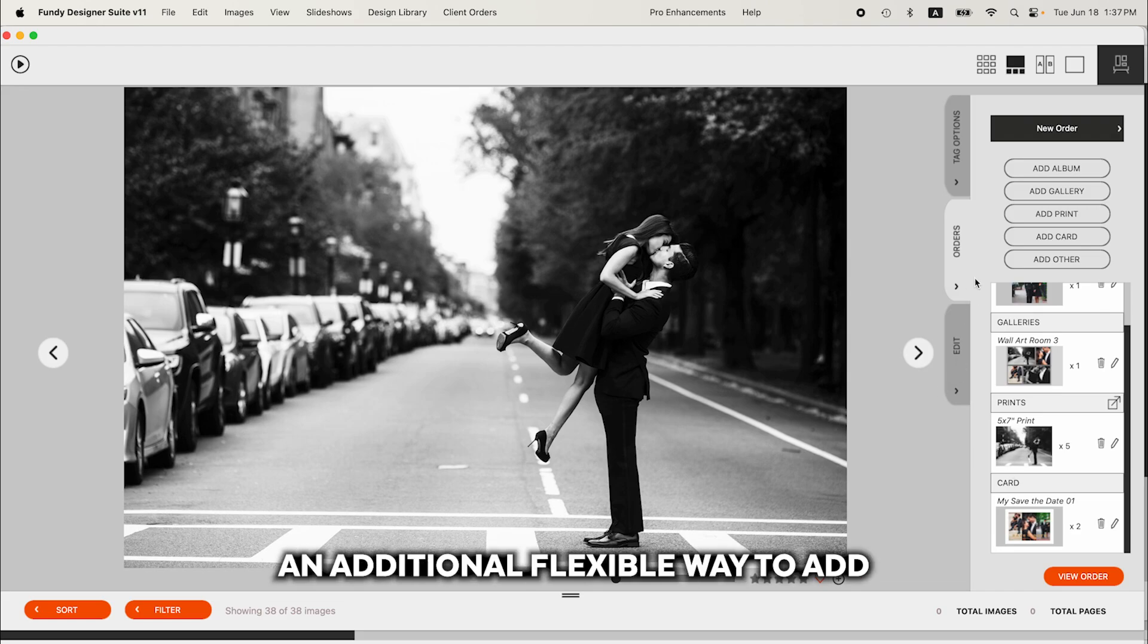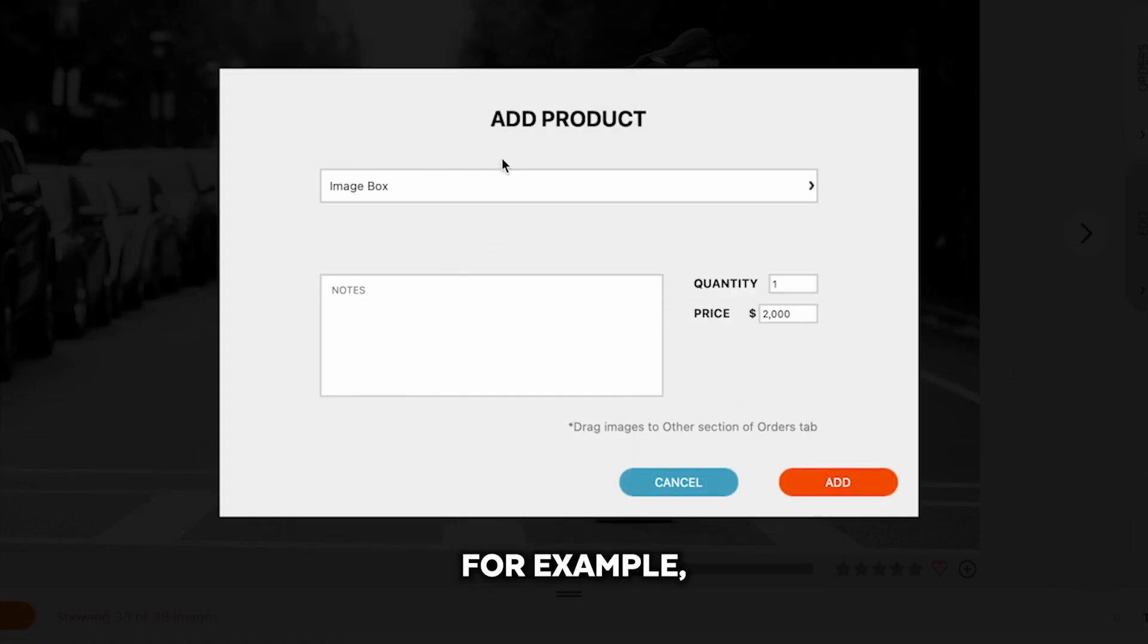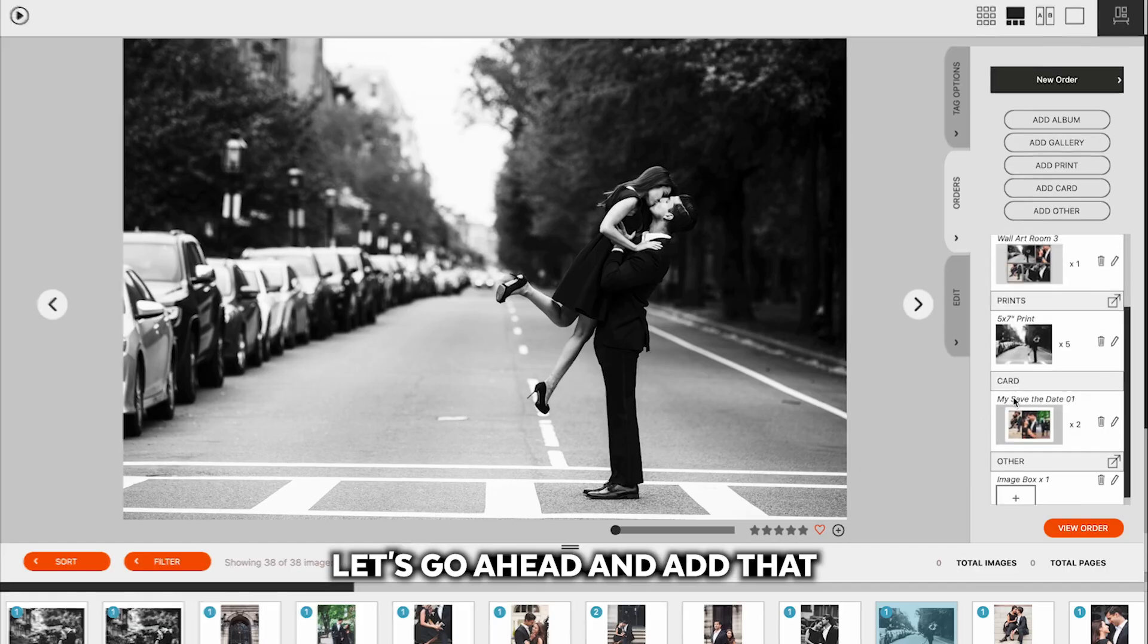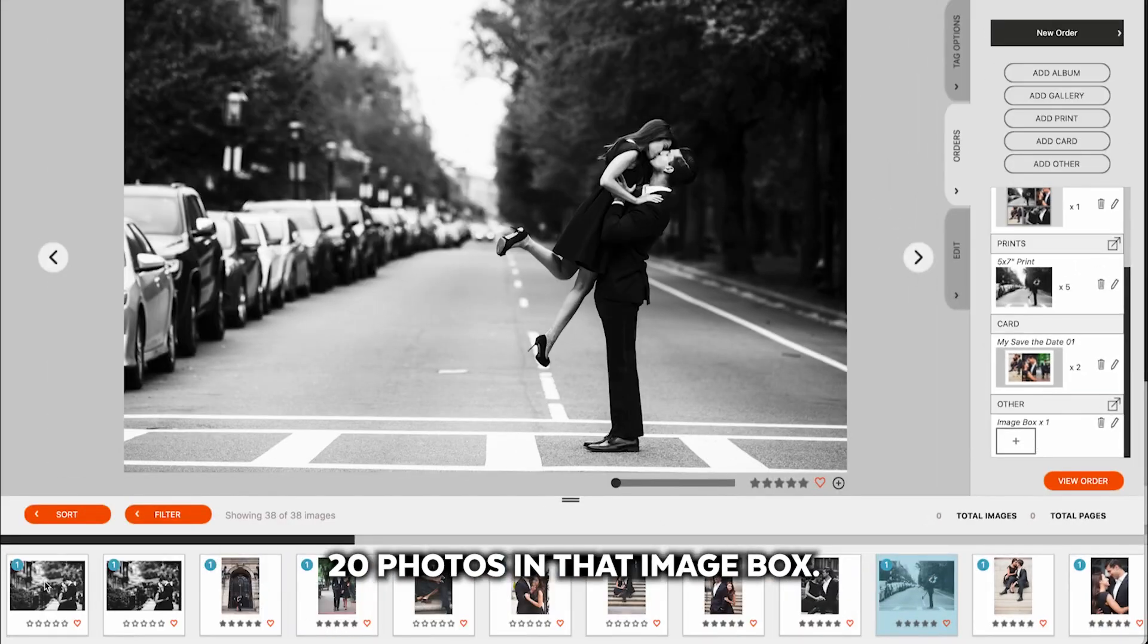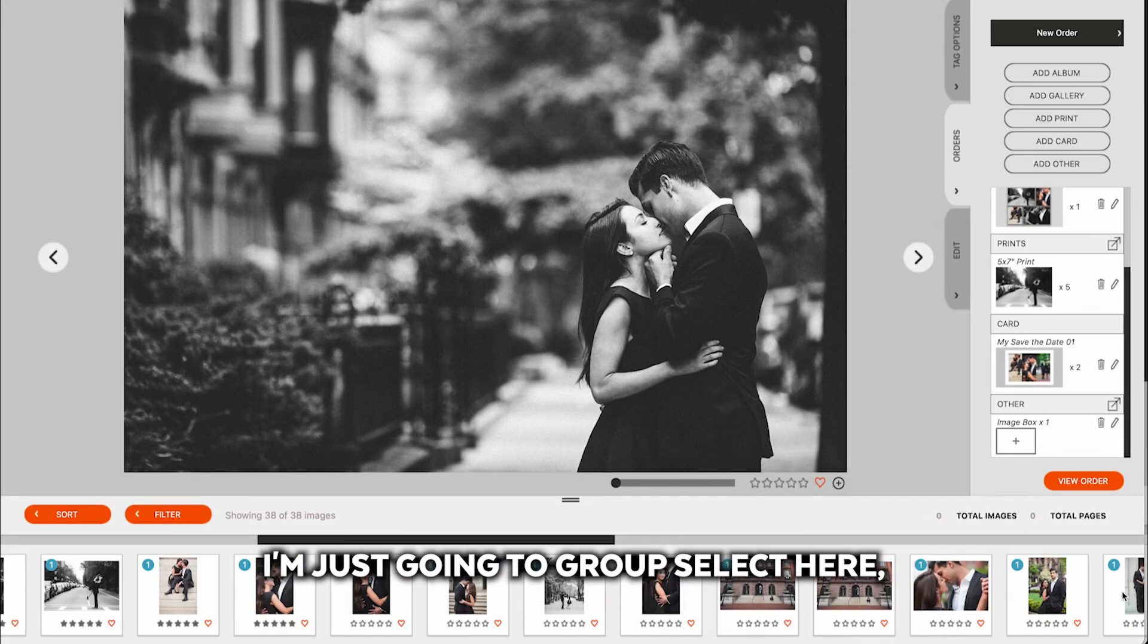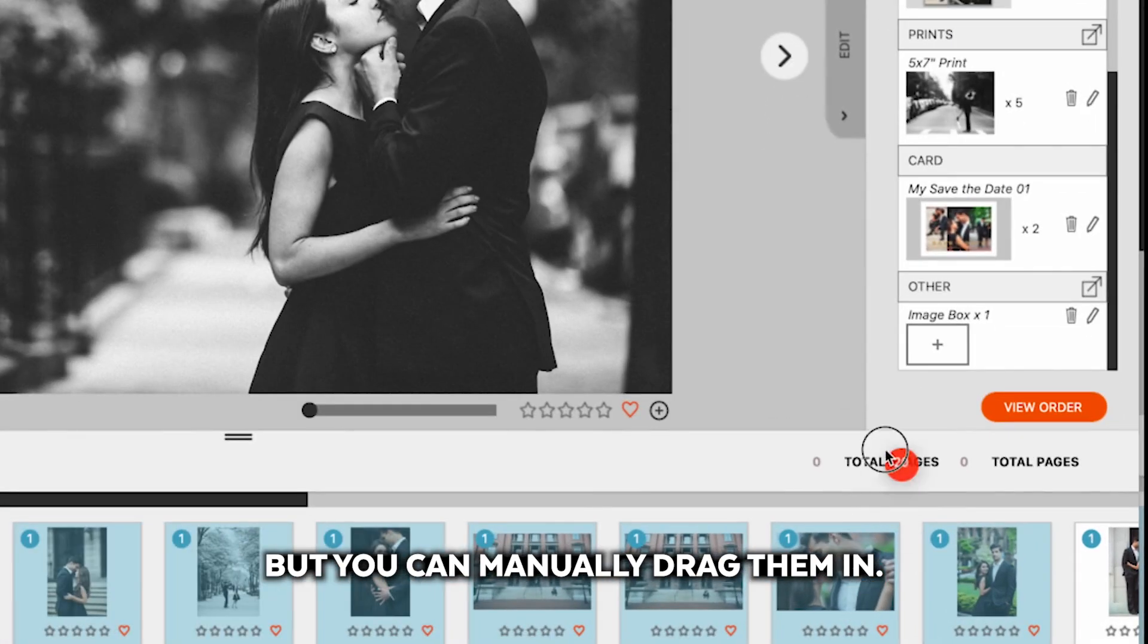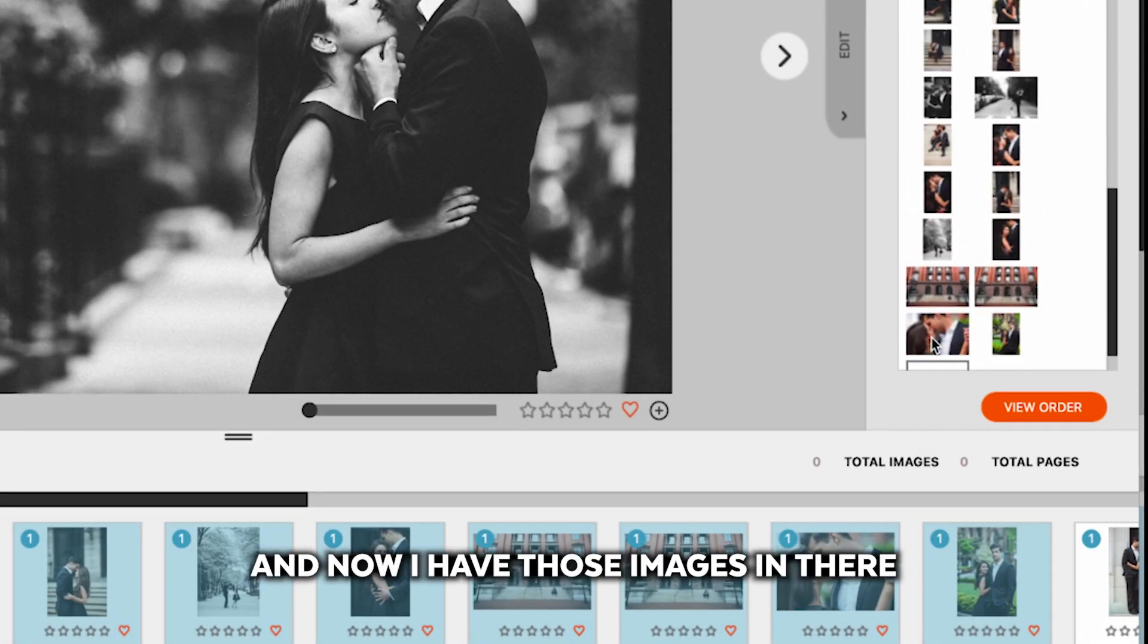An additional flexible way to add products is to use the add other. You can save products here. For example, let's say there is an image box and it is $2,000. Let's go ahead and add that. You'll see the image box here and you know that your studio includes 20 photos in that image box. I'm just going to group select here, but you can manually drag them in. And now I have those images in there.